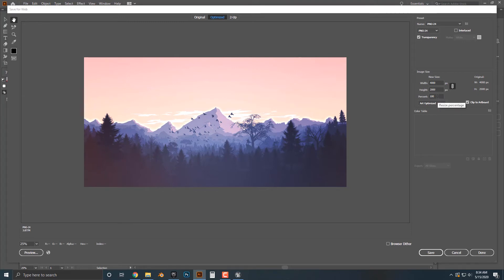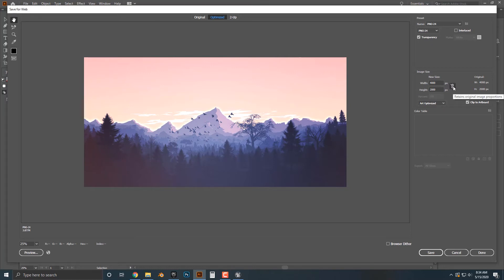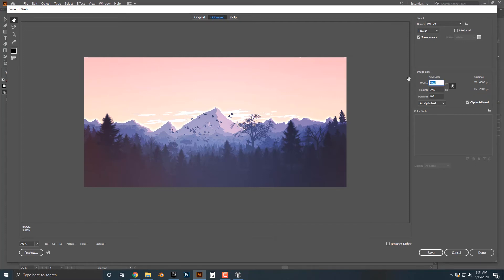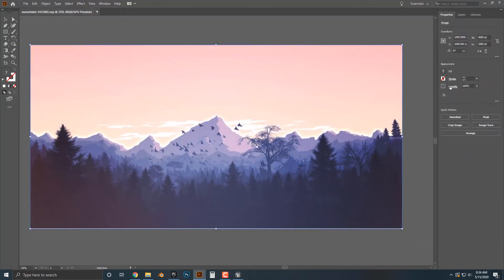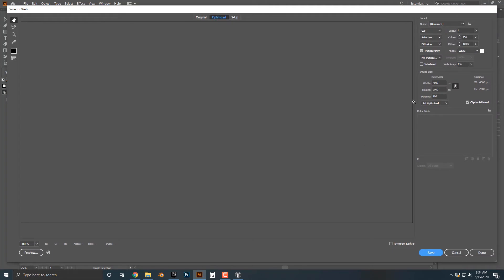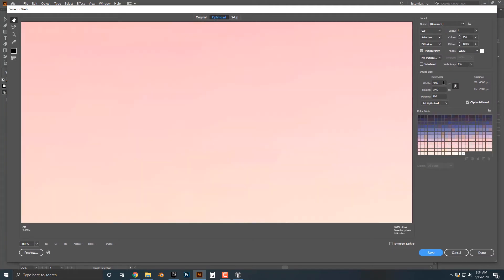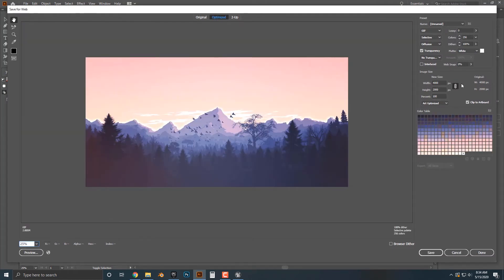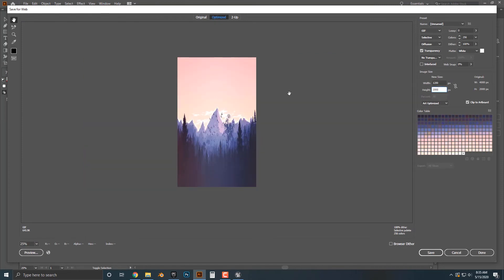Now, oftentimes when you are working with PNGs, you need to change the percentage. One thing you can do is click this chain link here. And if you click it together, let's say you need 1,200, well, it will size everything proportionally. And you can see here that if you uncheck this, then you can skew it one way or another, and then it will basically distort the image. And you generally do not want that.